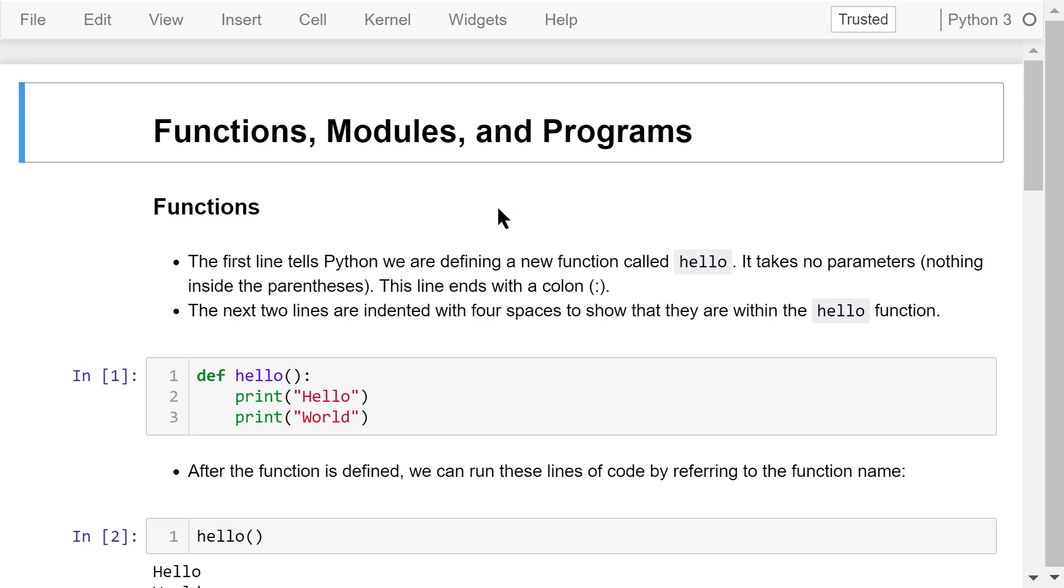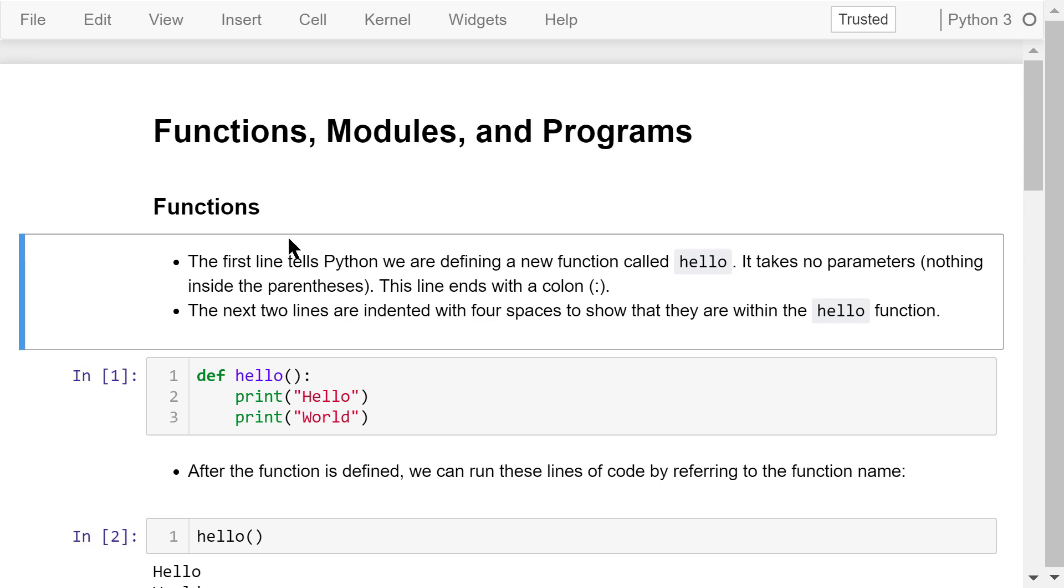We will have a more detailed discussion about functions in another video later. In the last video, we saw that we could run multiple statements in one cell in Jupyter notebook. We can also define a function to enclose multiple statements.